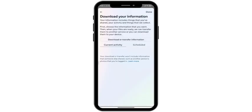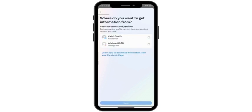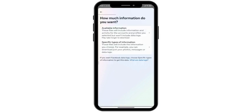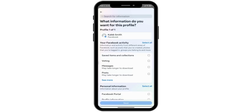Then here wait for a few seconds. Then here simply click on download or transfer information.